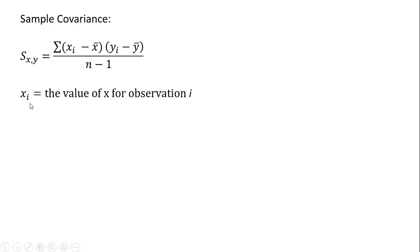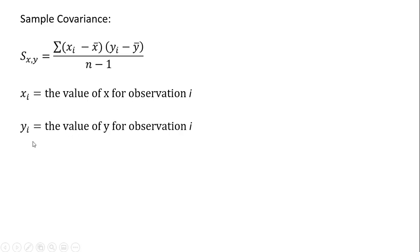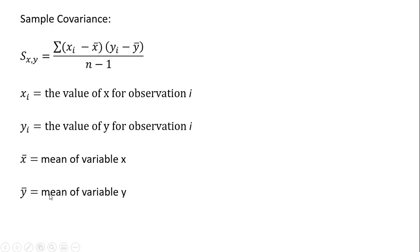x subscript i is the value of x for observation i, y subscript i is the value of y for observation i, x bar in the formula is the mean or average variable of x, and y bar is the mean or average variable of y. And n is the number of observations.